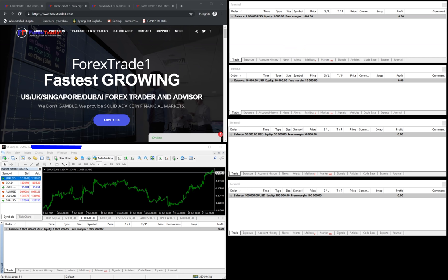Here we have demonstrated four accounts: $1,000 US dollar capital, $10,000 US dollar capital, $50,000 US dollar capital, and $100,000 US dollar capital. These four accounts have four different lot sizes, and this main account has $1 million US dollar capital. We will put a trade in the live market and each account will be traded with different lot sizes.